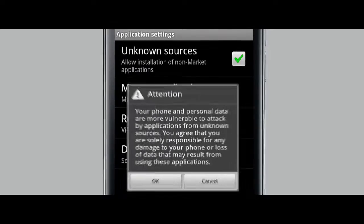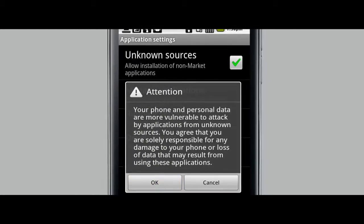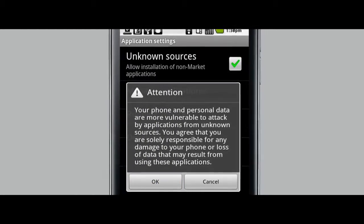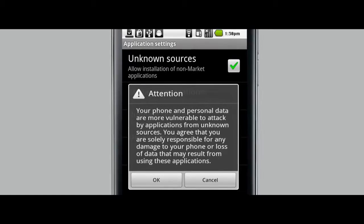If you see a prompt about the change, tap OK. If the box was already checked, then you're good to go.